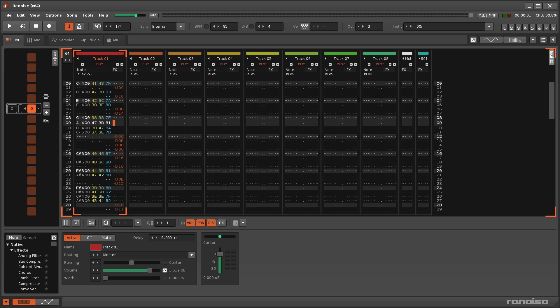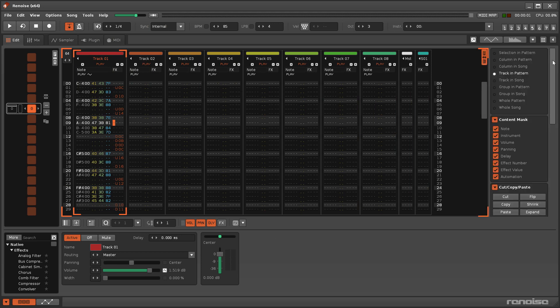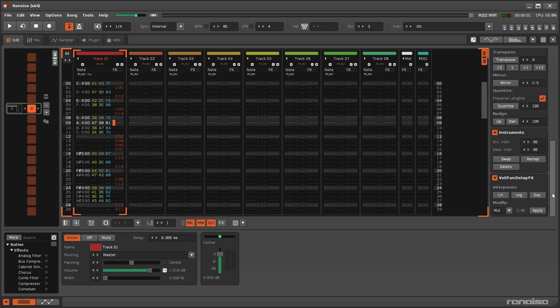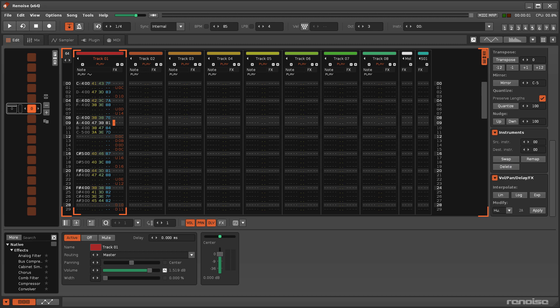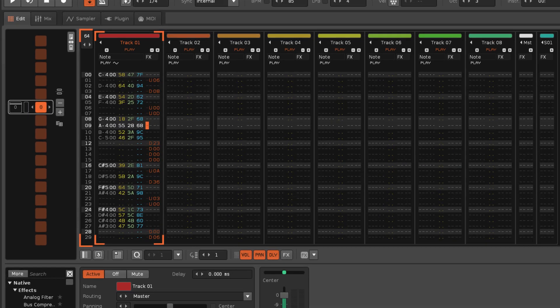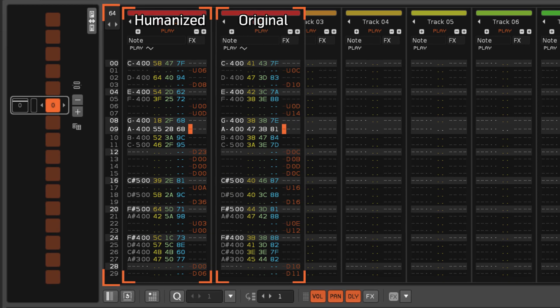The Advanced Edit Panel features another Humanise option where you can specify the range for value randomisation. Note though that this only affects the Volume, Panning, Delay and Effects values of the Pattern Editor.